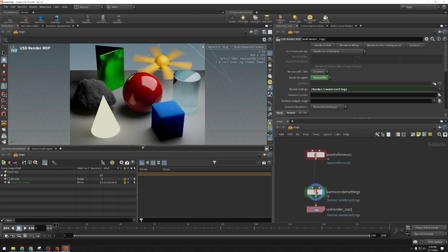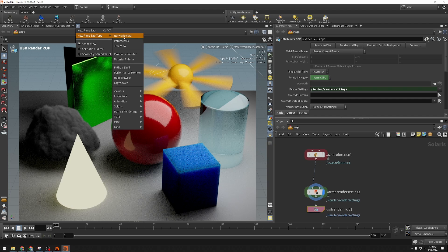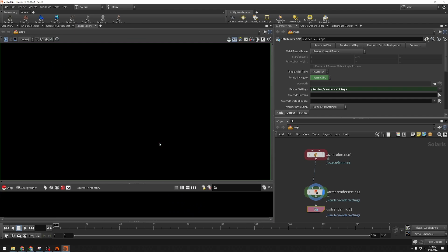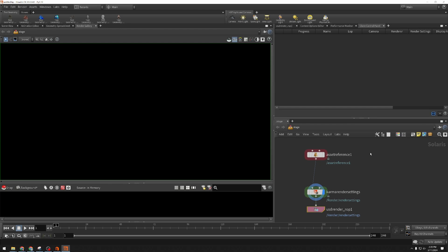I'm going to get this started by clicking plus up here, choose new pane tab type, Solaris, and Render Gallery. I'm going to do the same in a different panel: new pane tab type, Solaris, Clone Control Panel.